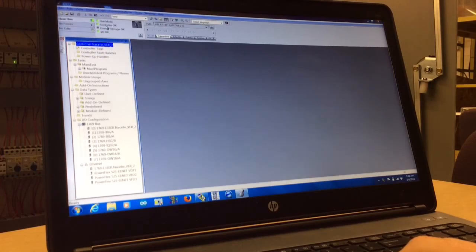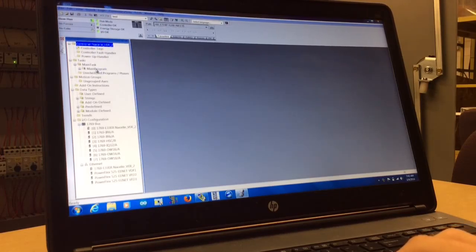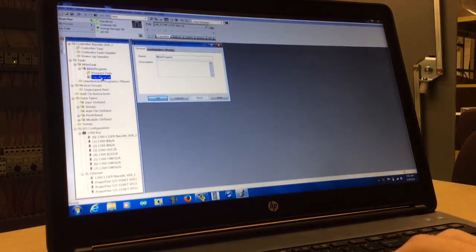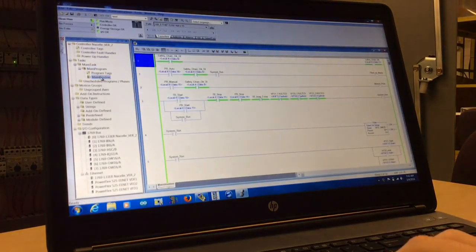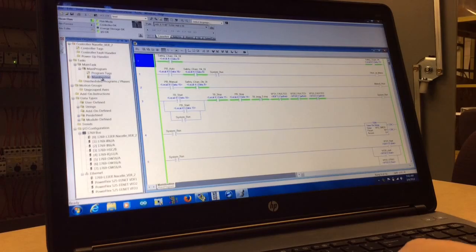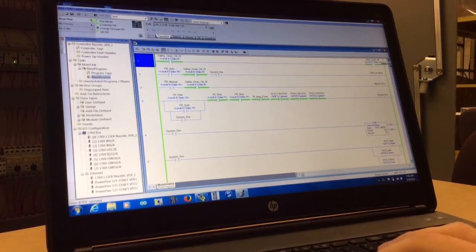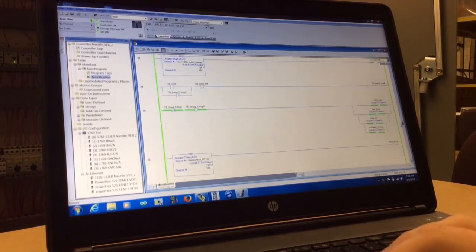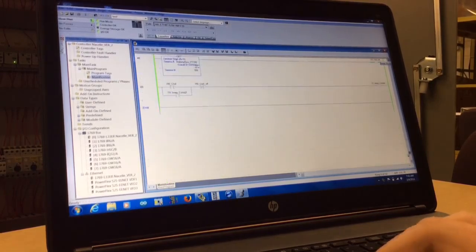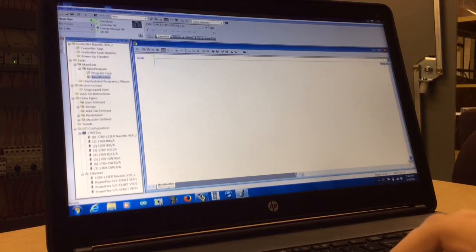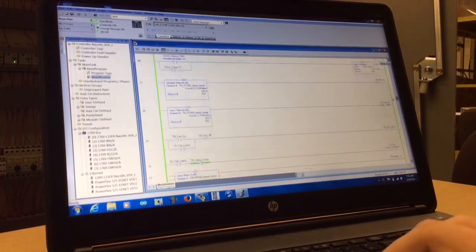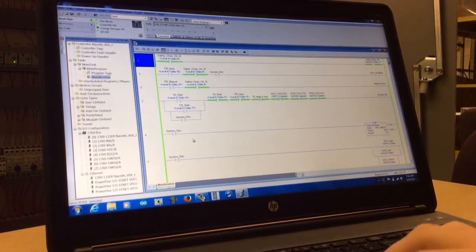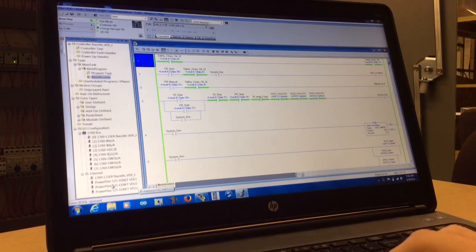Once you are online, you can go into this main program and then go into main routine, and that will show you all the ladder logic.